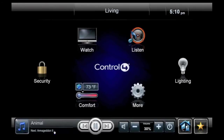New for 2.0 is the media bar at the bottom of the screen. When you're listening to music in a room, the media bar is always present, so you have a convenient way to increase or decrease the volume, skip tracks, play or pause the music, or start that music in other rooms in the home.